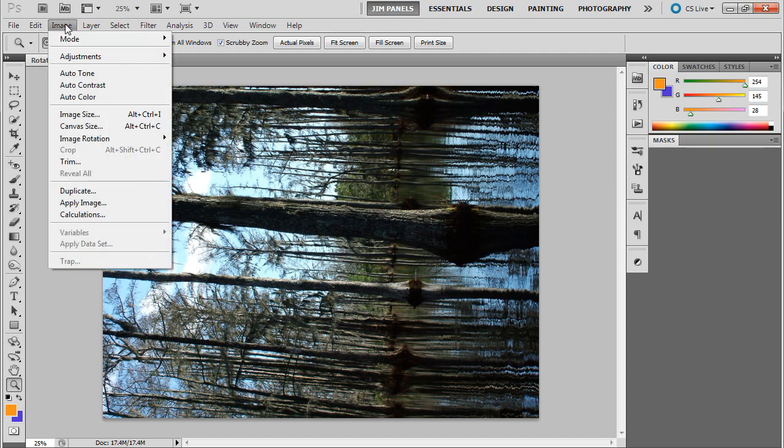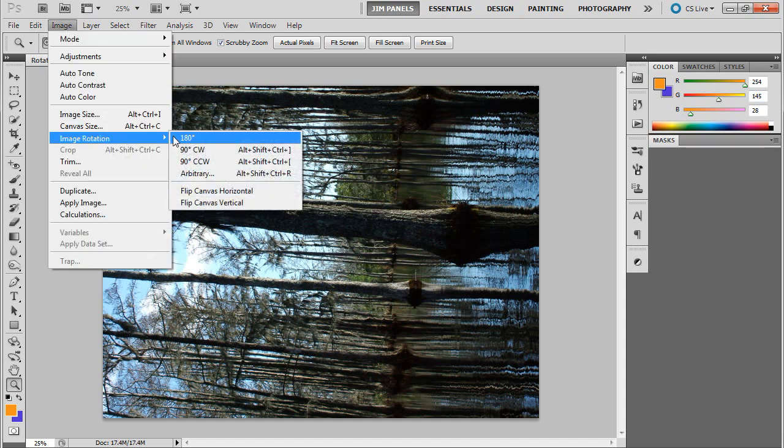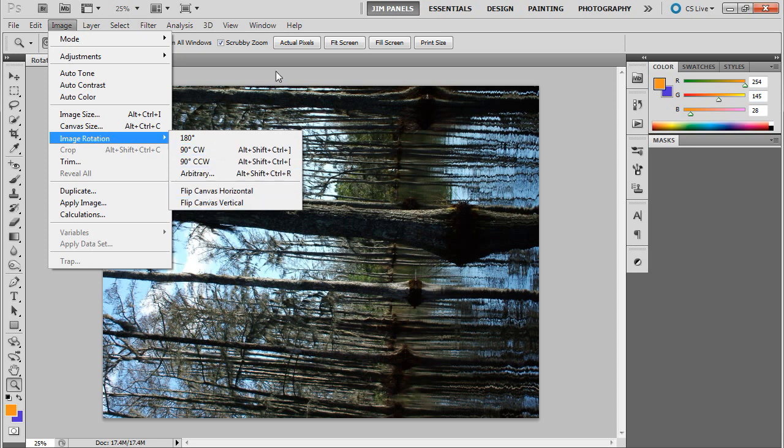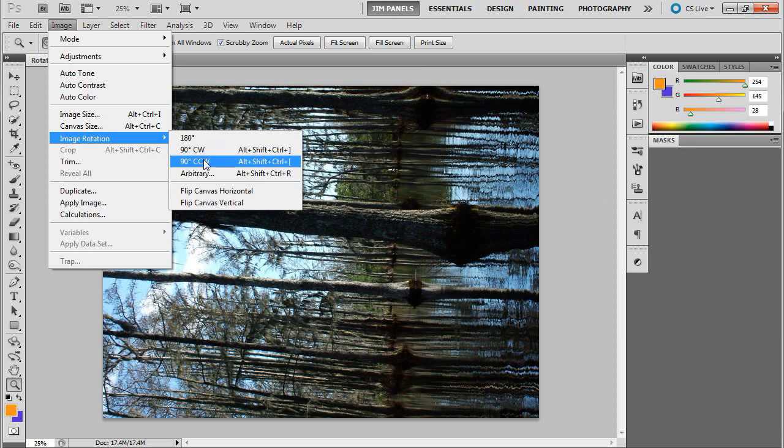All you do is go to Image, Image Rotation, and then you can choose some of these. Now 180 degrees, that's going to flip it completely the other way. 90 degrees CW, that stands for clockwise, so that's going to go to the right, and then 90 degrees counterclockwise is going to go to the left.